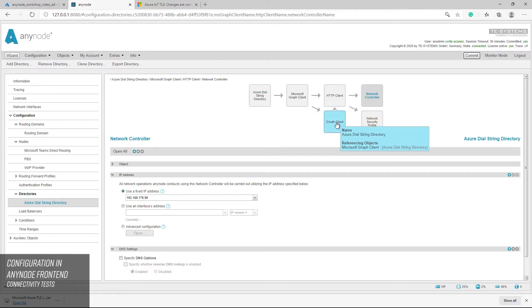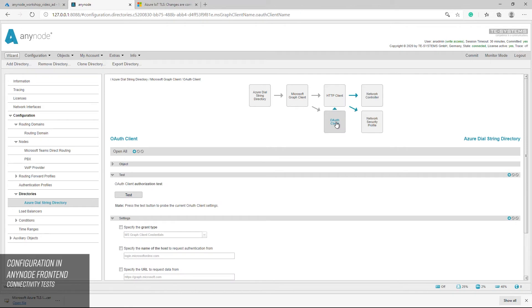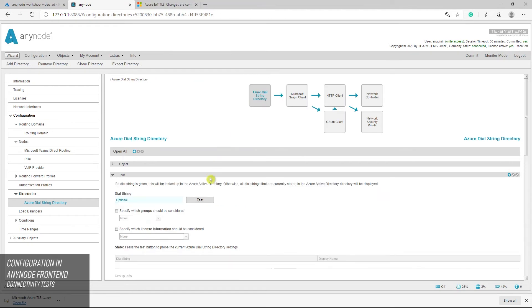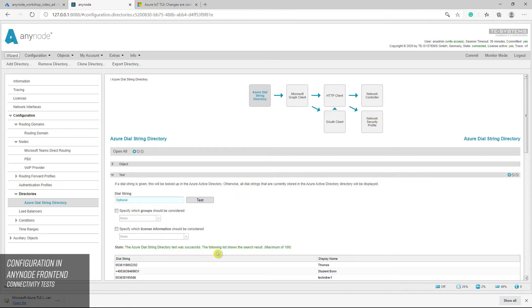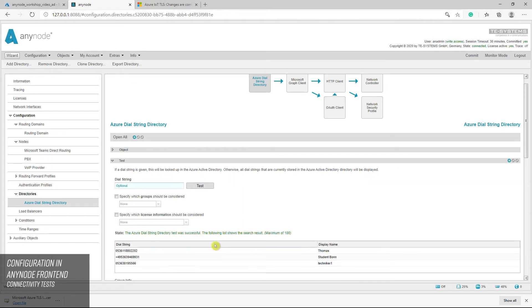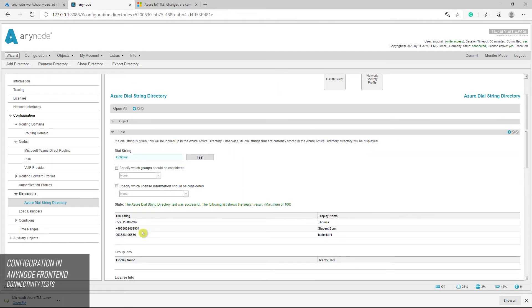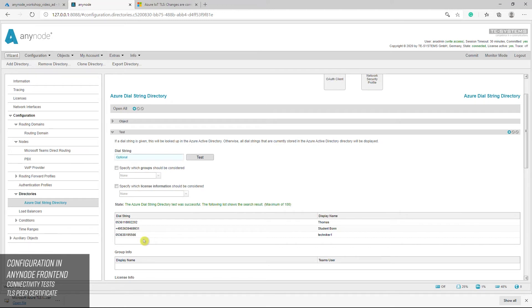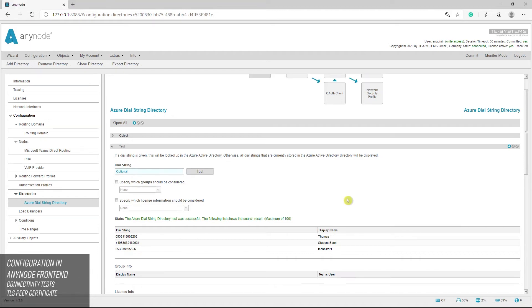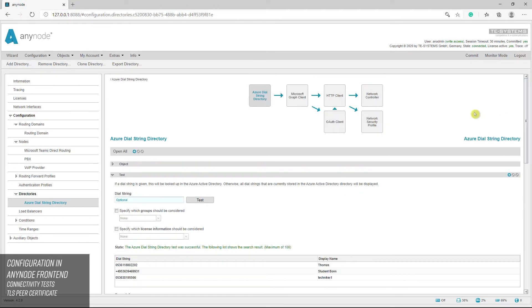For the connectivity test, it is recommended to do the OAuth client authorization test first and when successful continuing with the Microsoft Azure Active Directory connectivity test. The following list shows the search result. Maximum 100 will be displayed. If it fails, please check the Azure AD configurations and that Anynode as registered and authorized application has all needed permissions. Also, check about the availability of the Microsoft Azure TLS issuing certificate as described. This test, which retrieves the phone numbers, establishes another TLS connection to another Microsoft server, which usually presents a different certificate that Anynode may not trust.